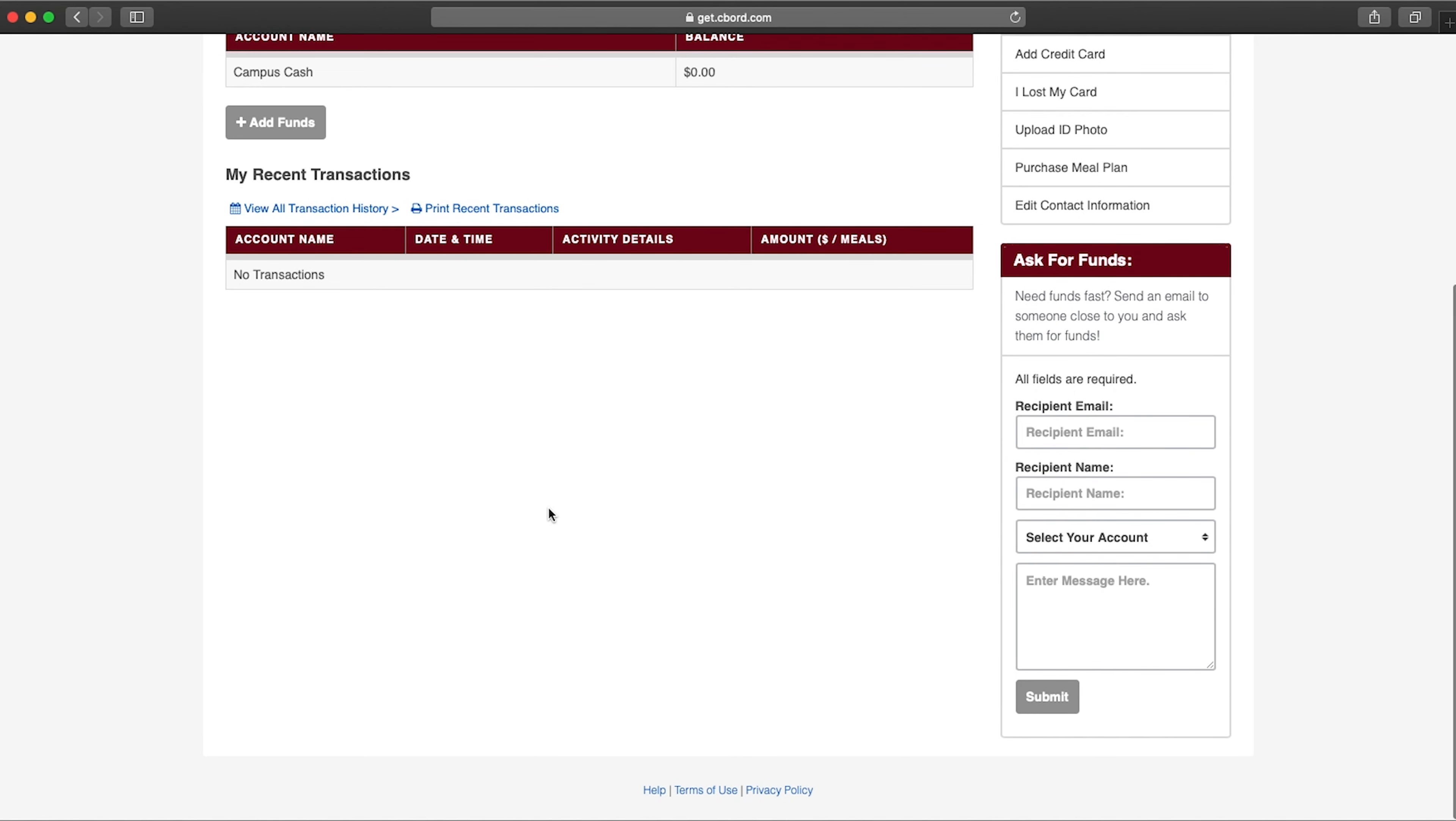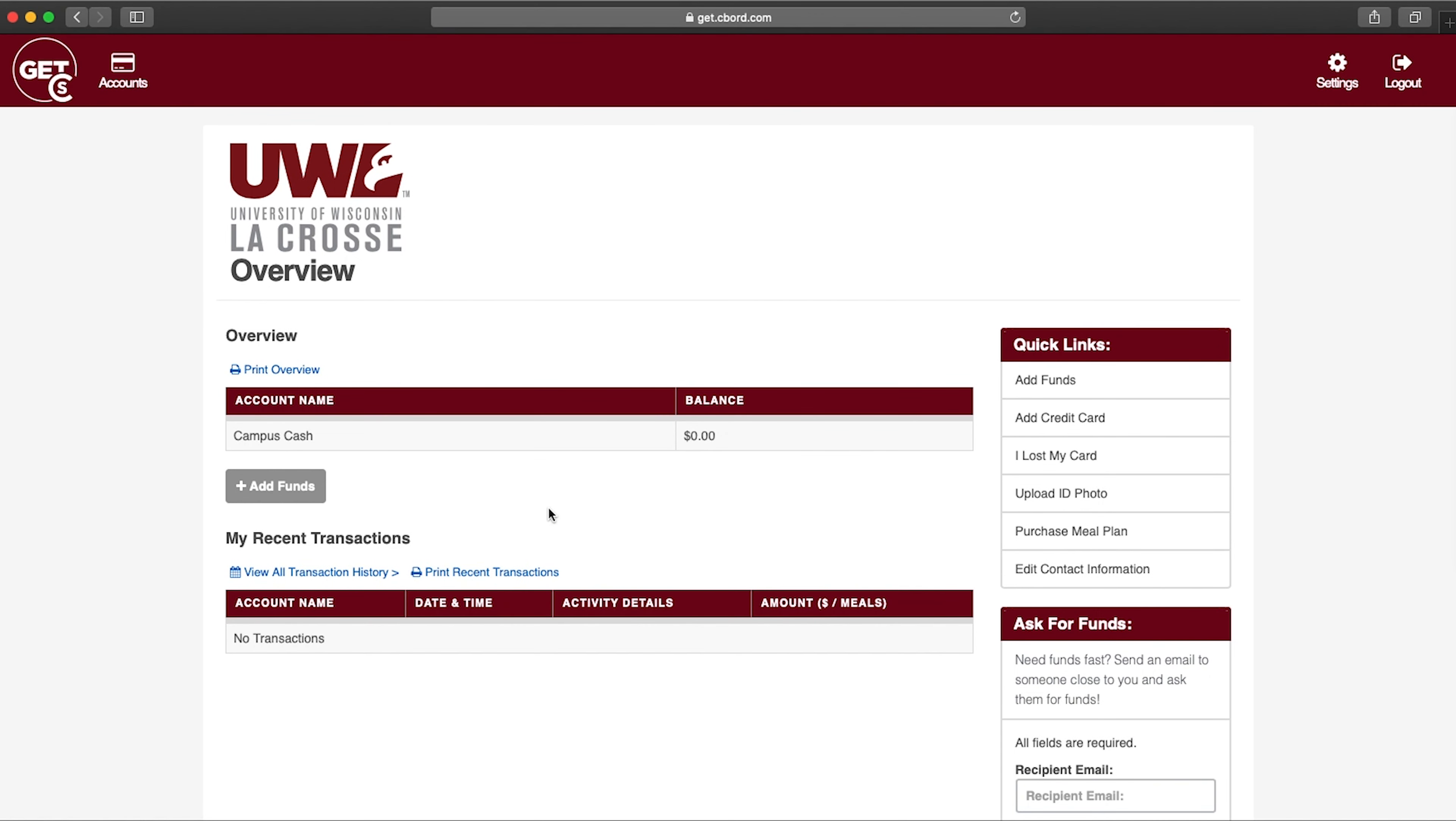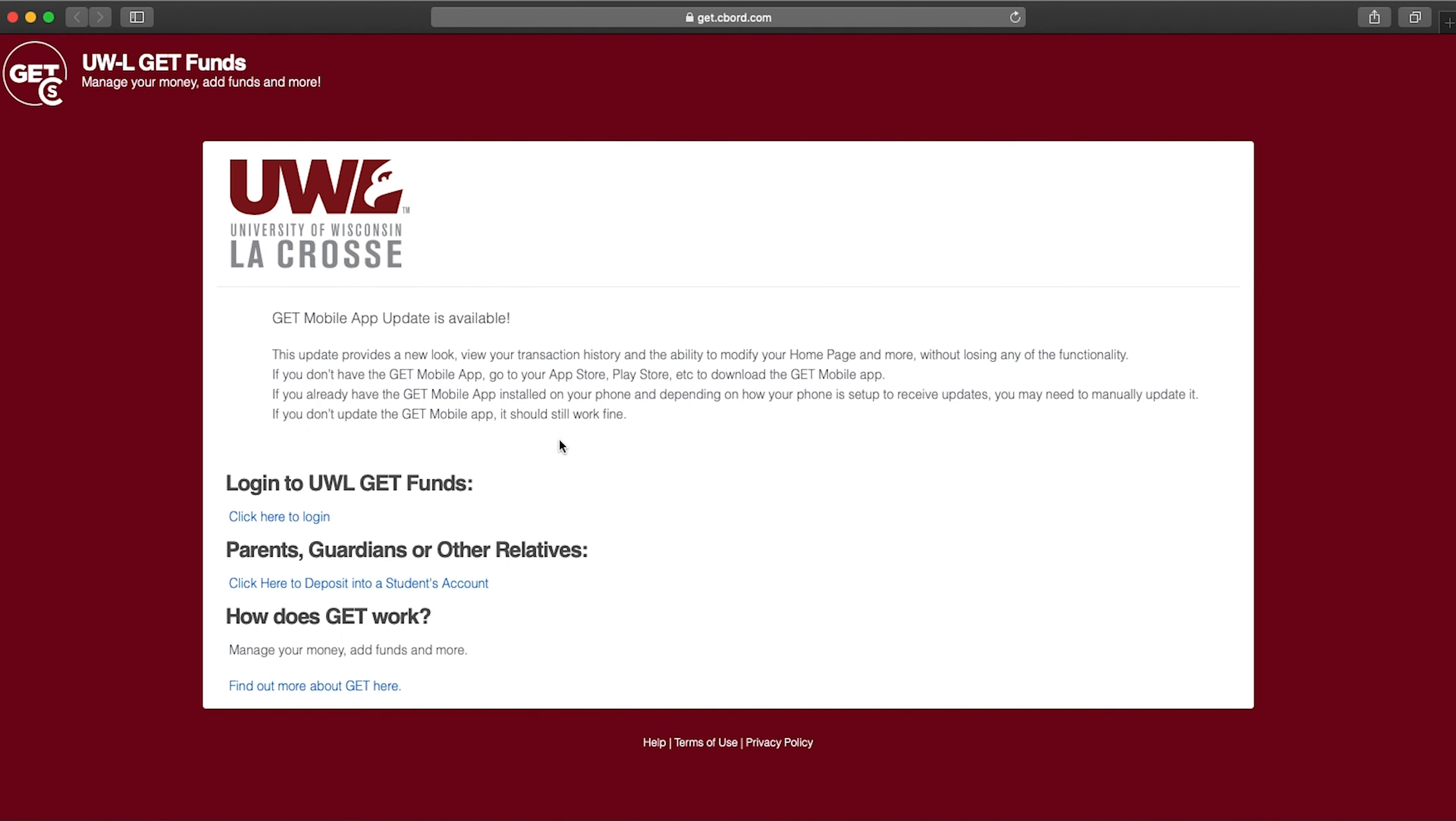Visit the Get website or mobile app and log in with your UWL credentials to access your account.